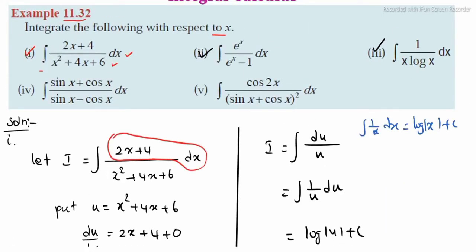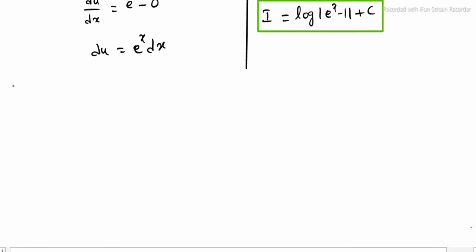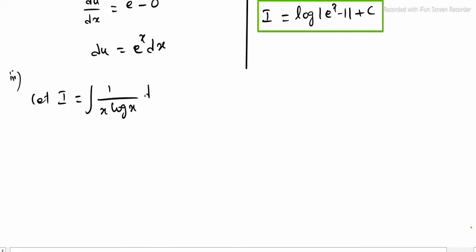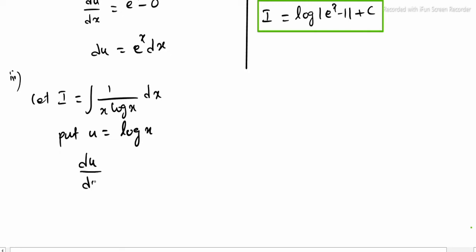Sub-question 3: integrating 1/(x · log x) dx. Let i equal the integral of 1/(x · log x) dx. Put u equal to log x. The reason: if we differentiate, du/dx equals 1/x, so du equals (1/x) dx.